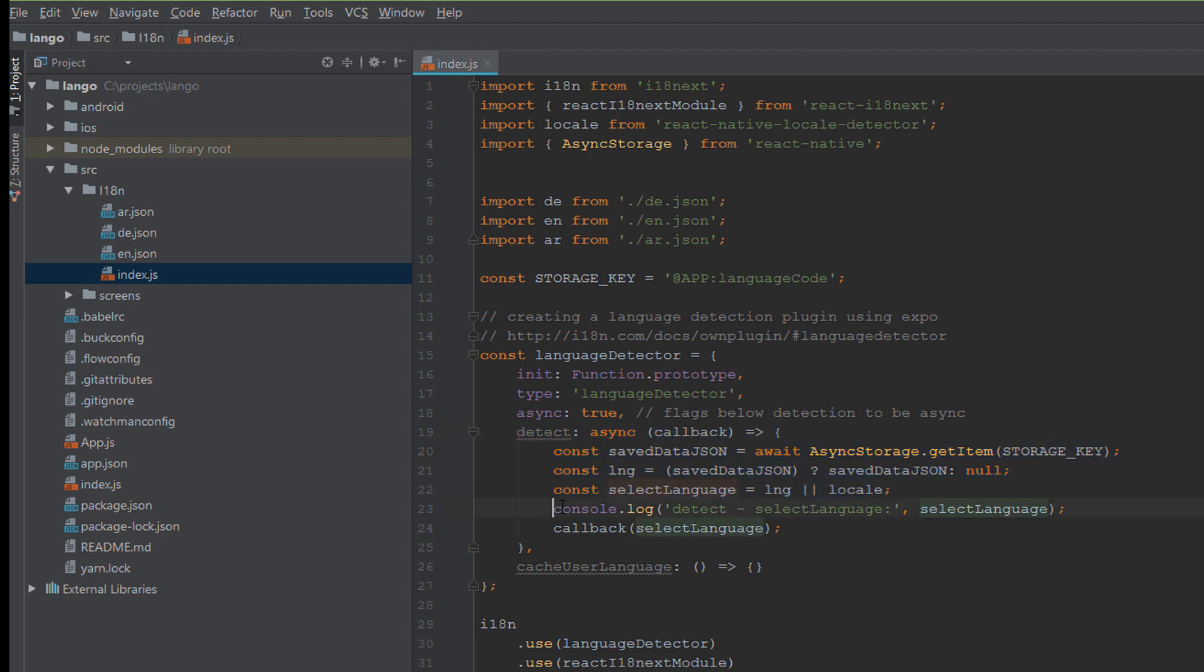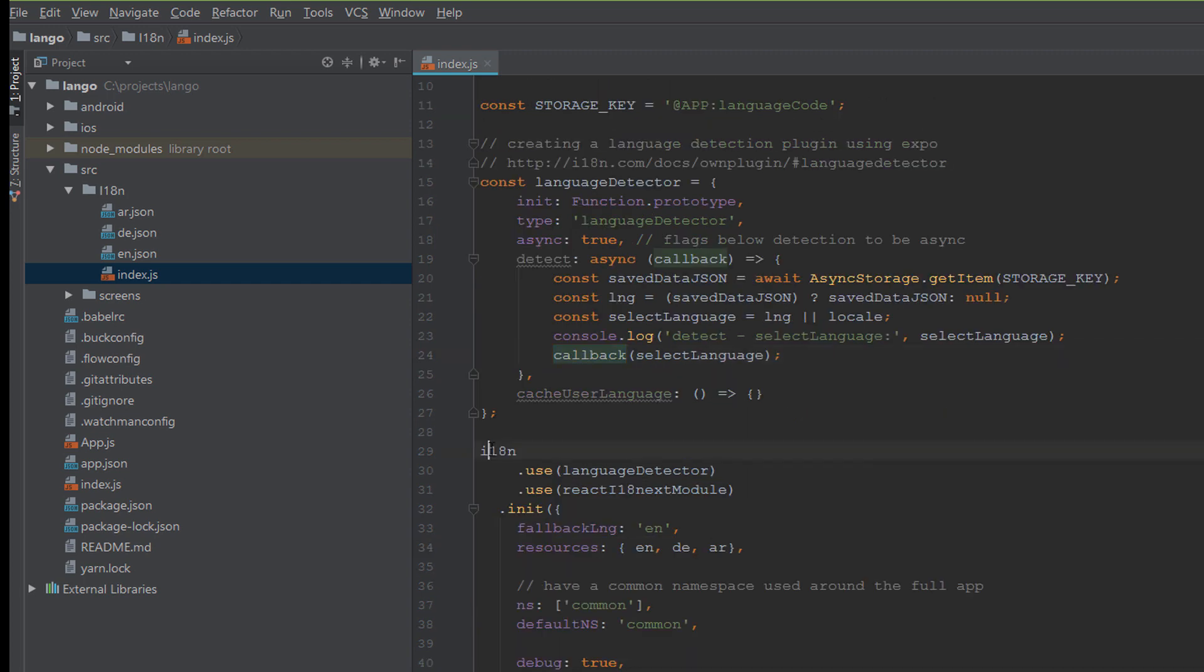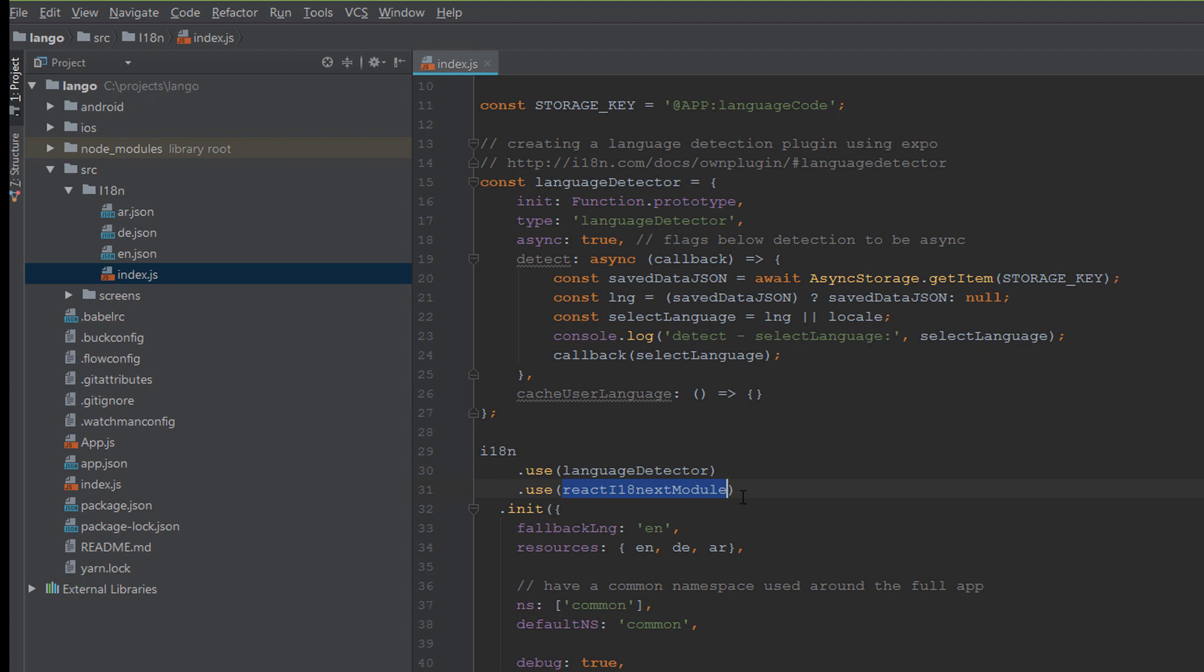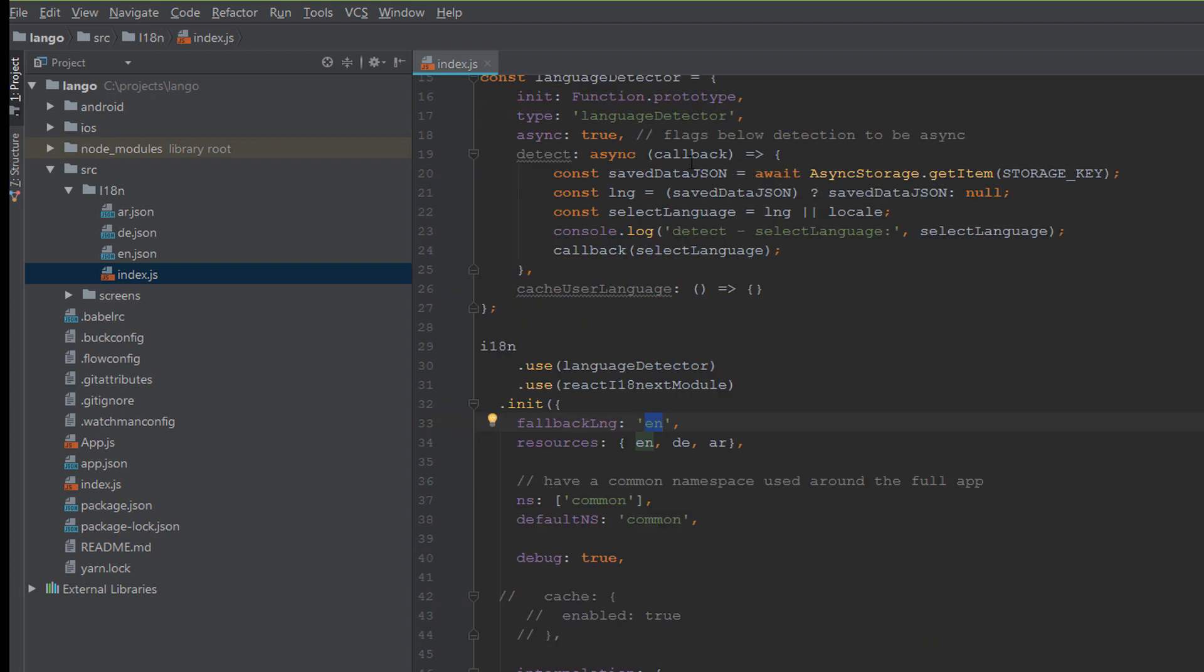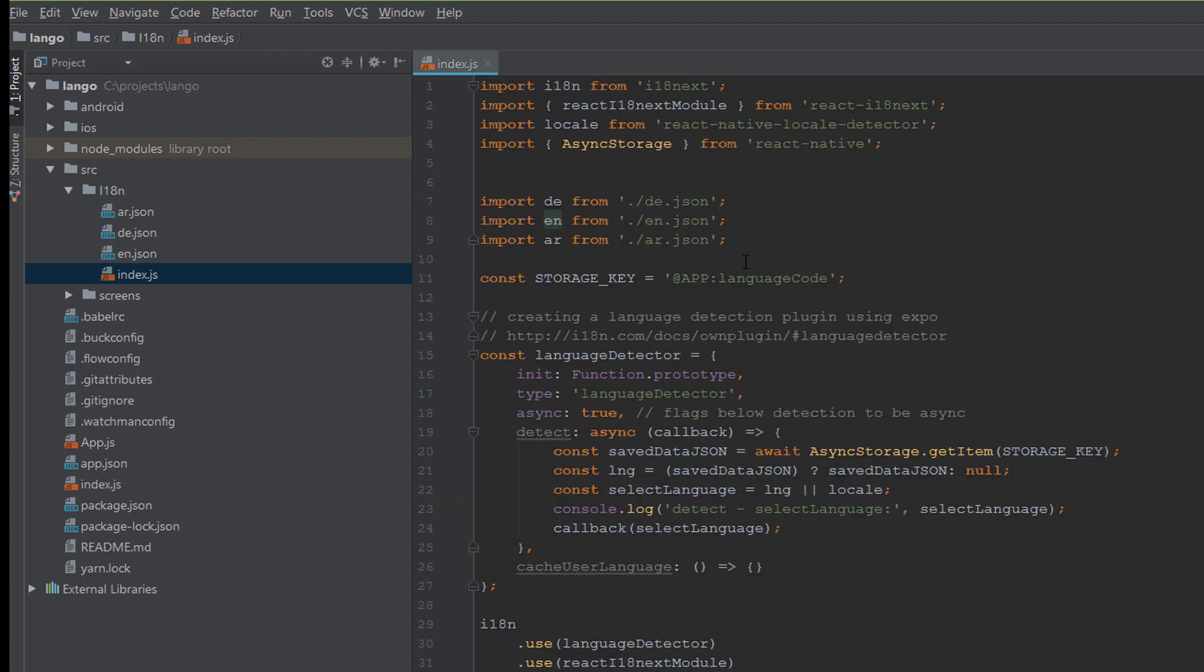This is a console log and it will return the selected language with a callback function. In i18n we first use the language detector. After getting it, it will pass this to the react-i18next module and initiate the language with the full pack.